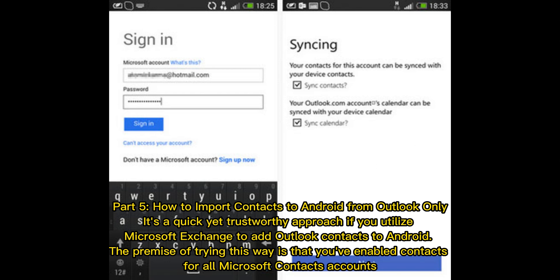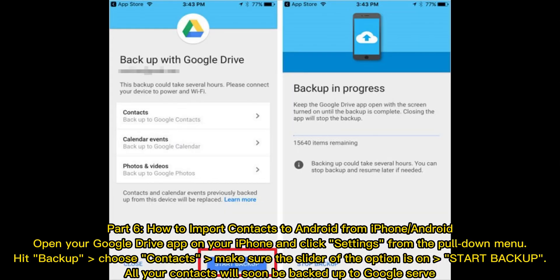Part 5: How to import contacts to Android from Outlook. This is a quick yet trustworthy approach if you utilize Microsoft Exchange to add Outlook contacts to Android. The premise of trying this method is that you've enabled contacts for all Microsoft Exchange accounts.